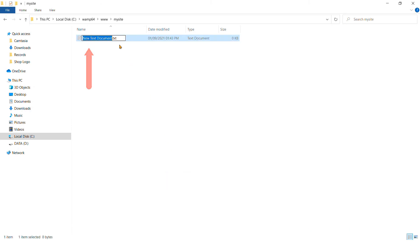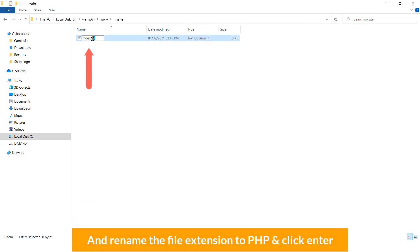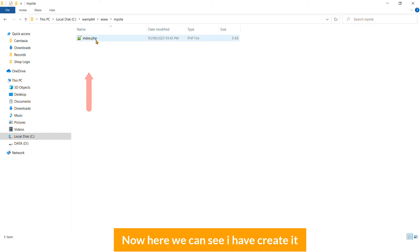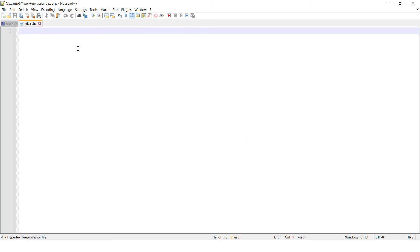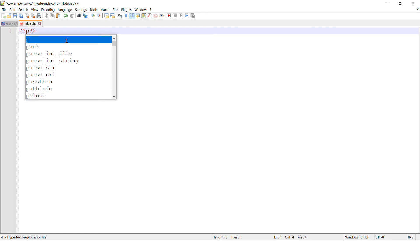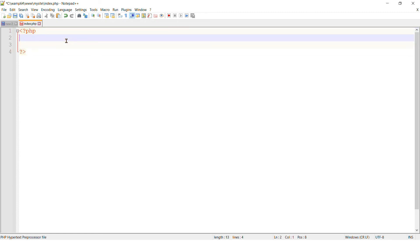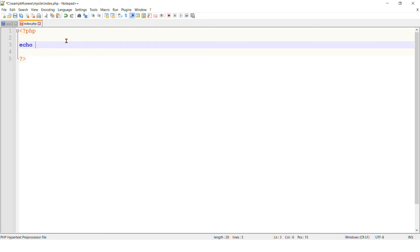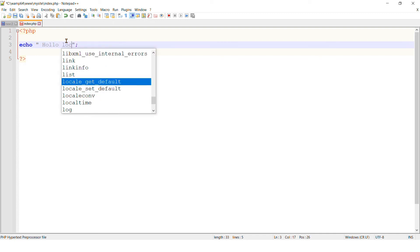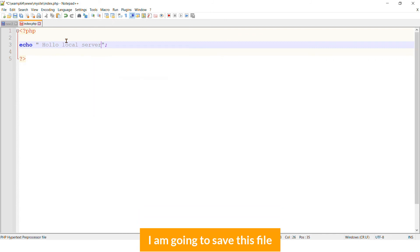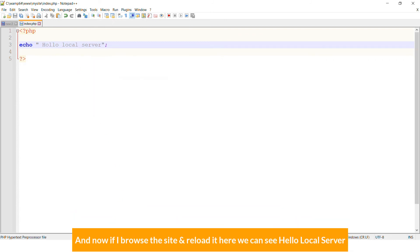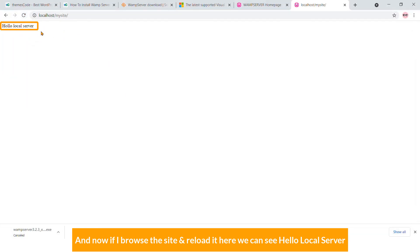Now go to that folder and create a new file. Name it 'index' and rename the file extension to .php, then hit Enter. Inside the file, write PHP code — I'm going to use echo to print 'Hello Local Server.' Save the file, browse to the site, reload it, and here you can see 'Hello Local Server' displayed.